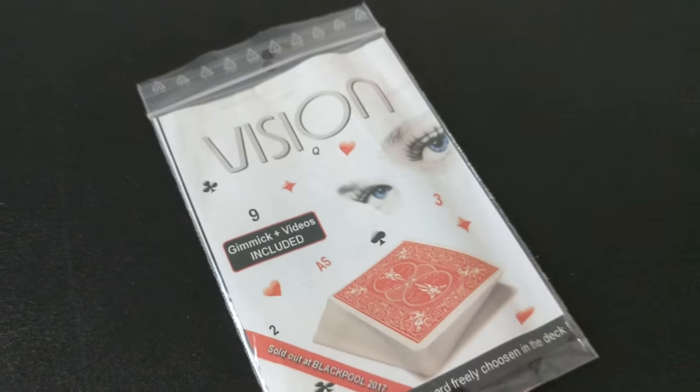Alright, so that was Vision from Mikael Chatelain. A couple questions we always ask about all of our Magic Reviews and the first of which is what's in the box? What's in the box?